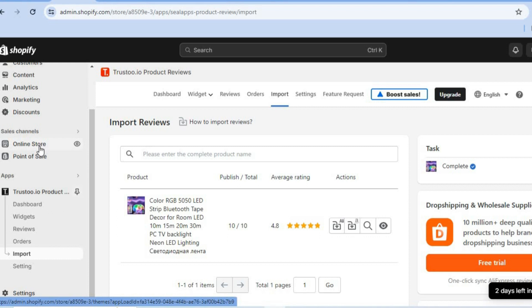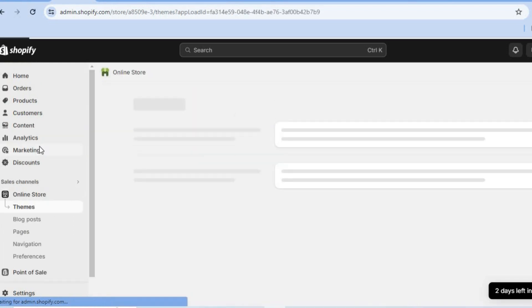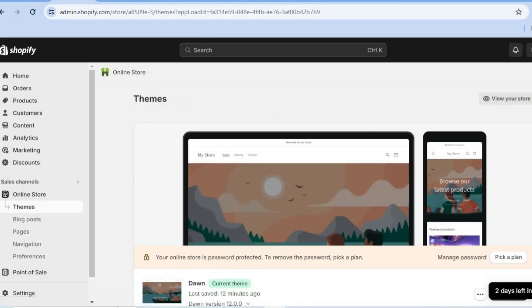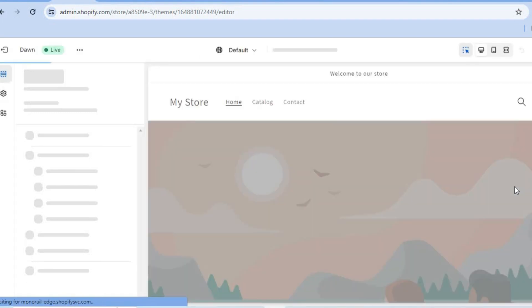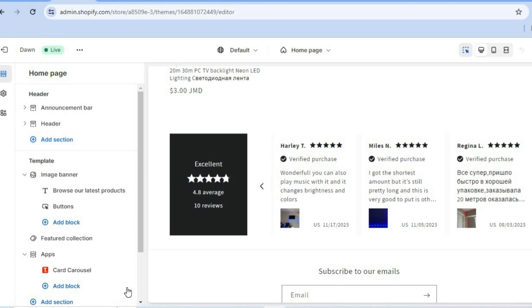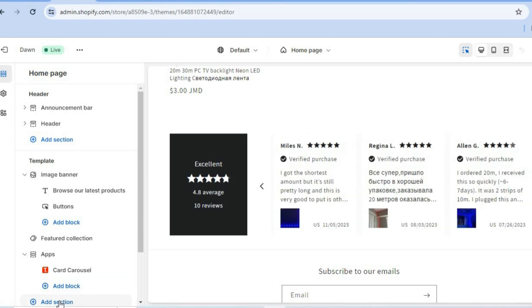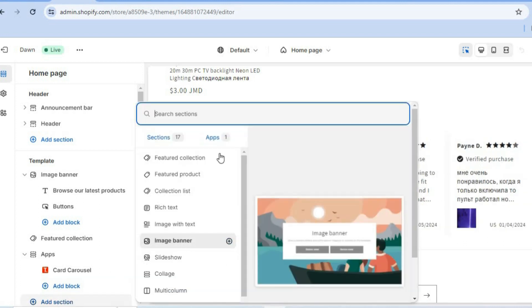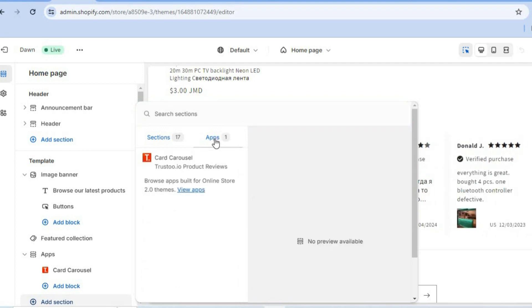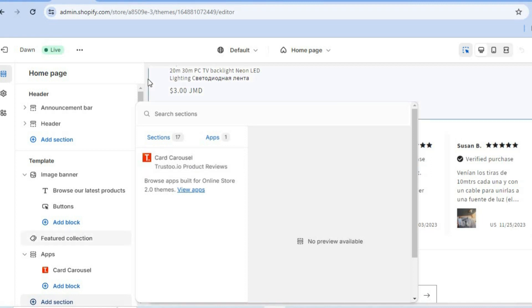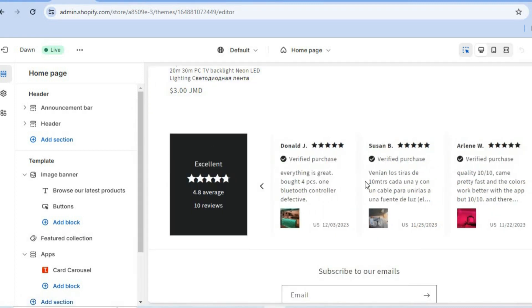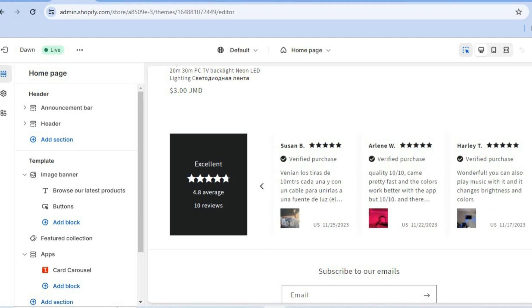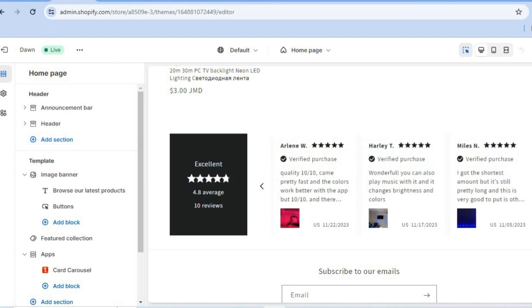Now go to the left-hand menu and tap Online Store. You'll be redirected to the Themes page. Tap Customize beside the theme you're using. Once on the home page editor, tap Add Section, then tap Apps, and select Card Carousel. It will be added to your page — tap Save in the top right-hand corner.